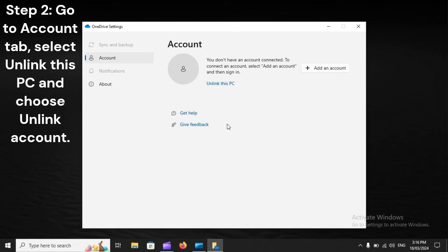Step 2. Go to the Account tab, select Unlink this PC, and choose Unlink Account.